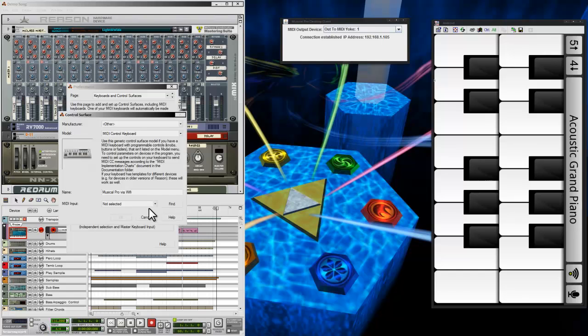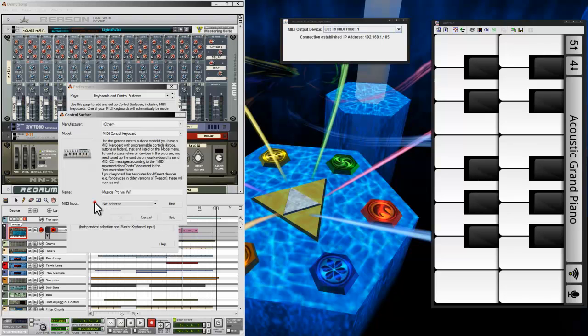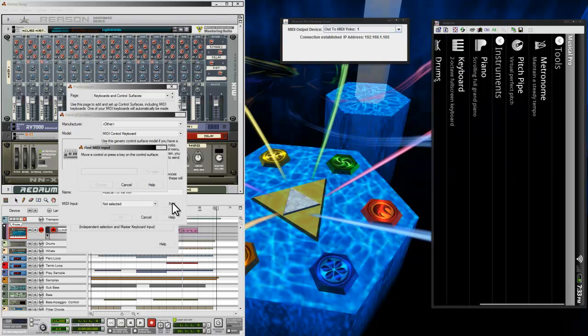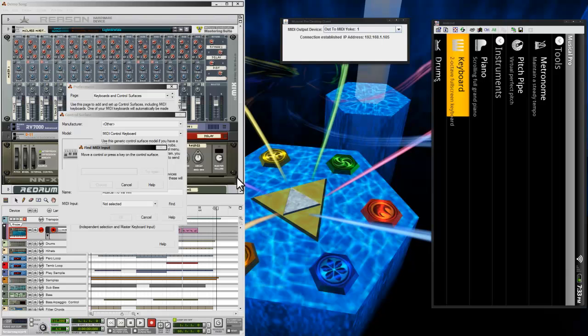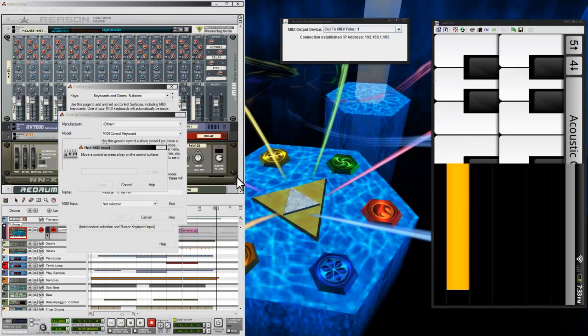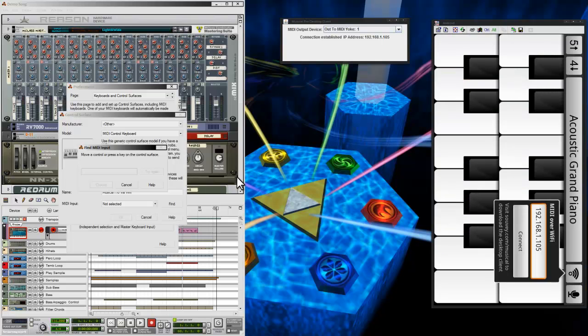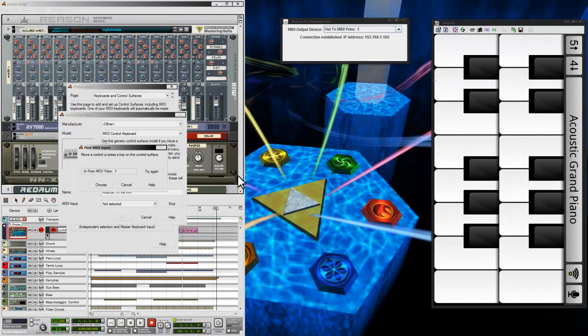Now, down here where it says MIDI Input, this is where you, typically, you can just choose In from MIDI Yoke. But if you really want to make sure it's working, you can hit the Find button and then actually push some of the keys on your phone. As long as everything's working correctly, it should detect it.